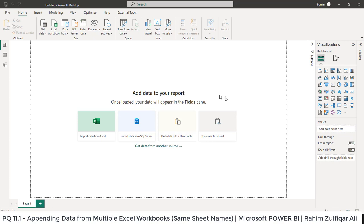First let me show you a demonstration by opening all those Excel files in Microsoft Excel application and then we will append the data in Power BI.